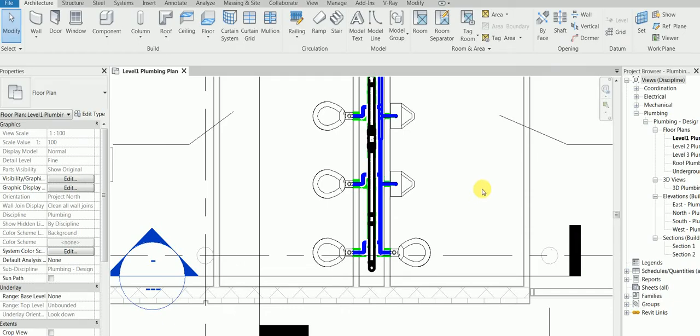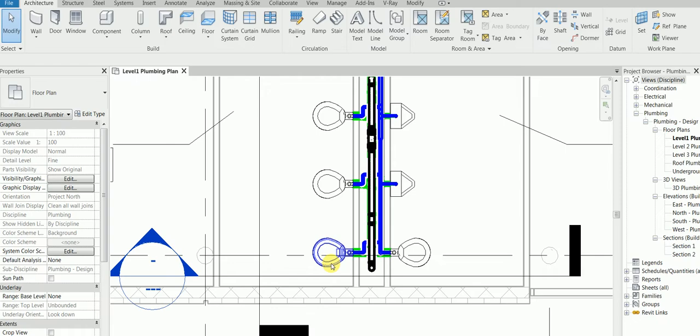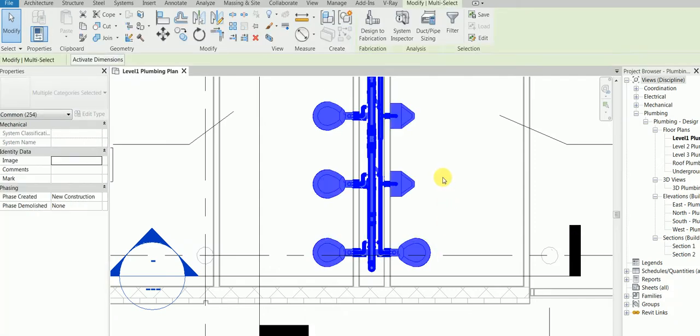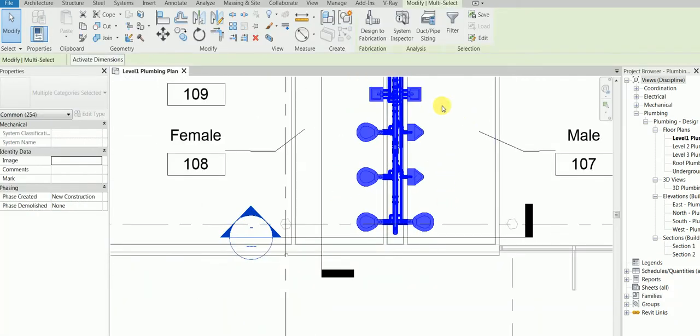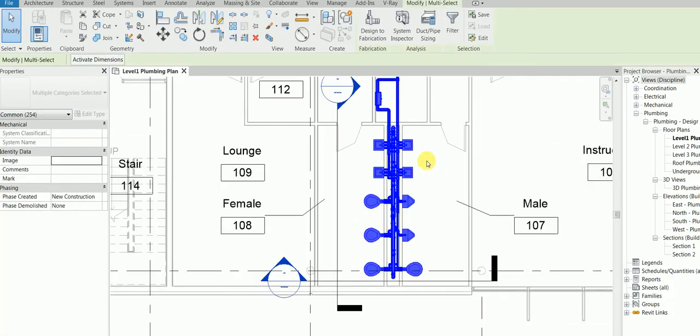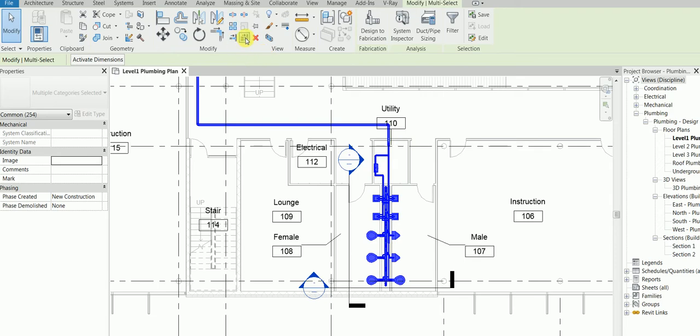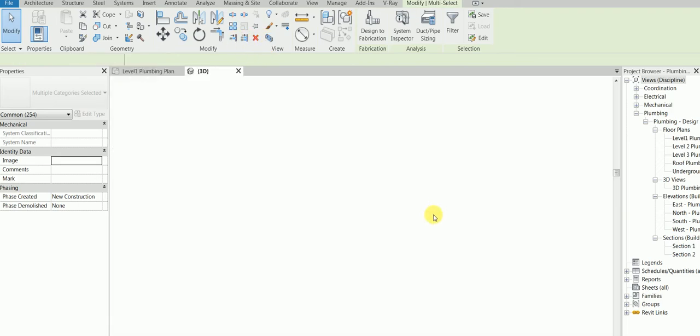Hello everyone, hope everyone is doing good. Today is a trailer in which I'll be showing in the next class how to design the whole plumbing fixtures, all of these connections, everything. So this is the story.